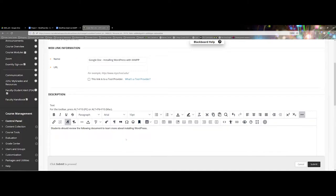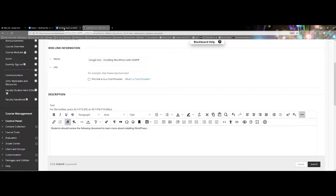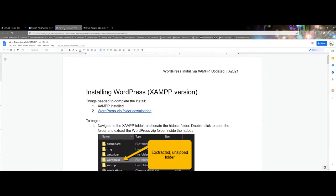Now the final element is the URL here and that's the part that is important whenever you're working with your document from Google Drive. Let me go ahead and go back here to the WordPress document.